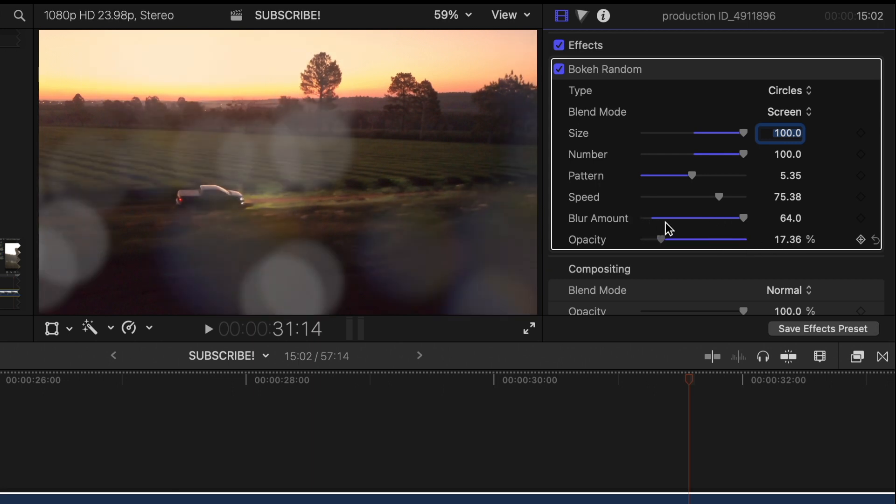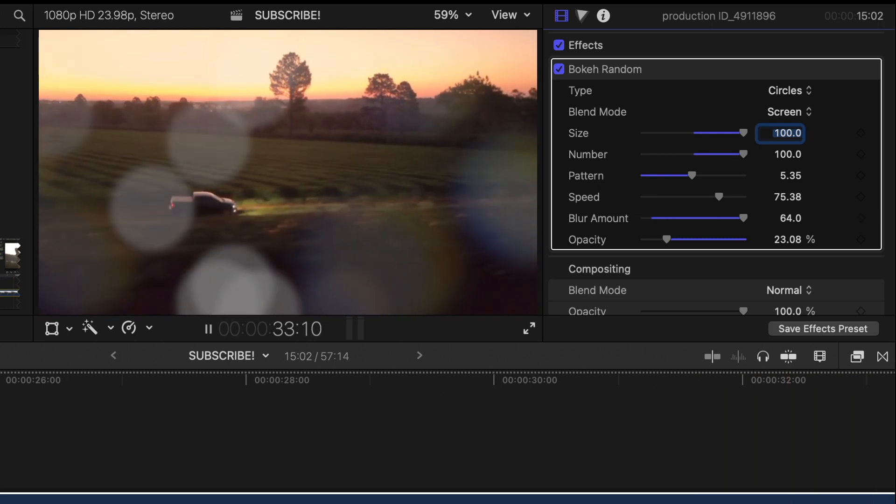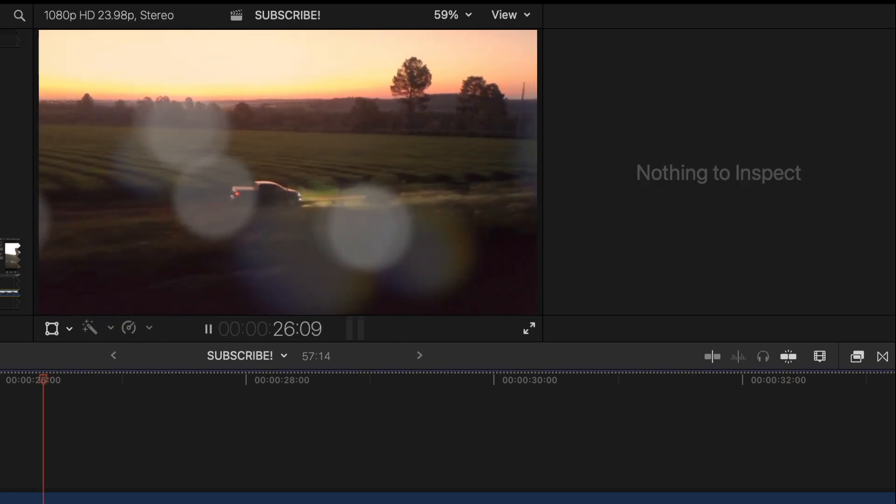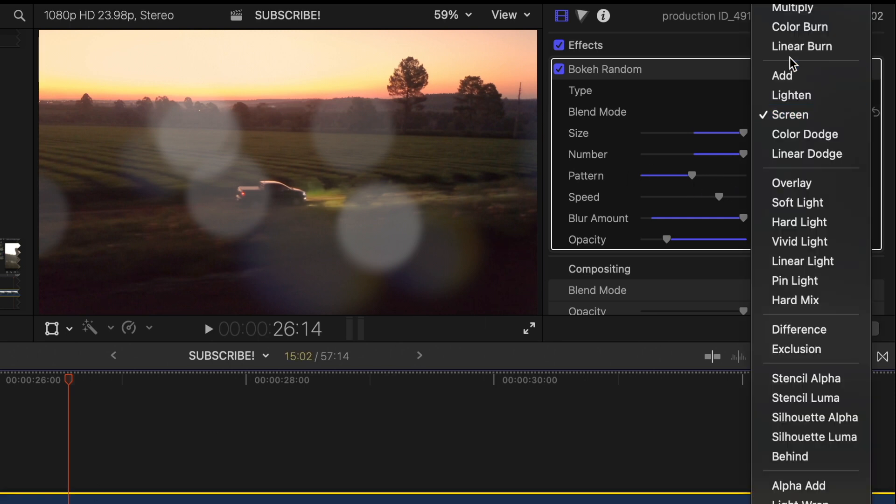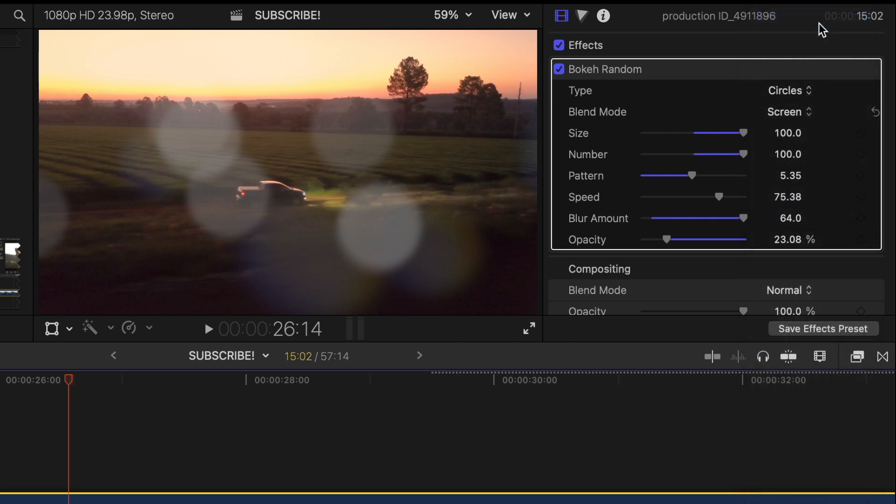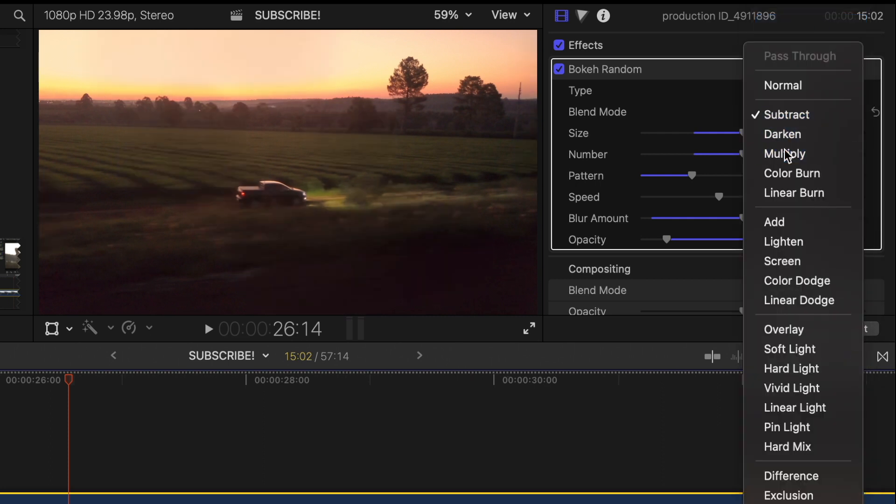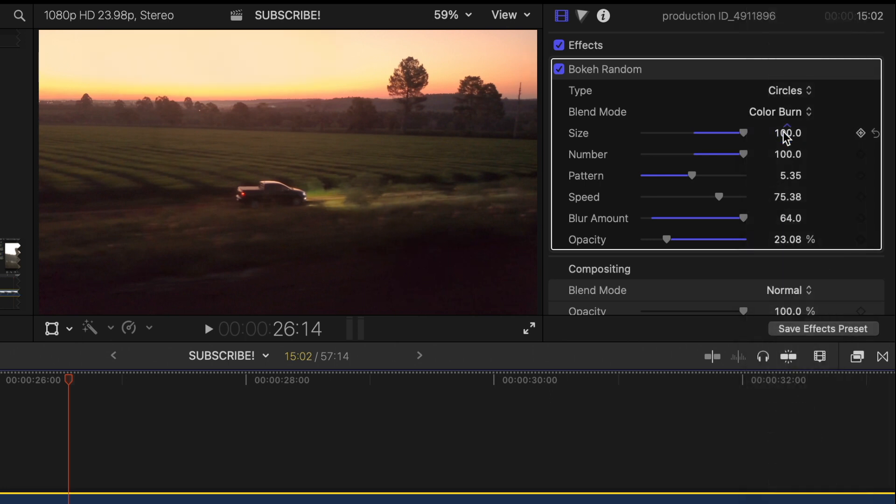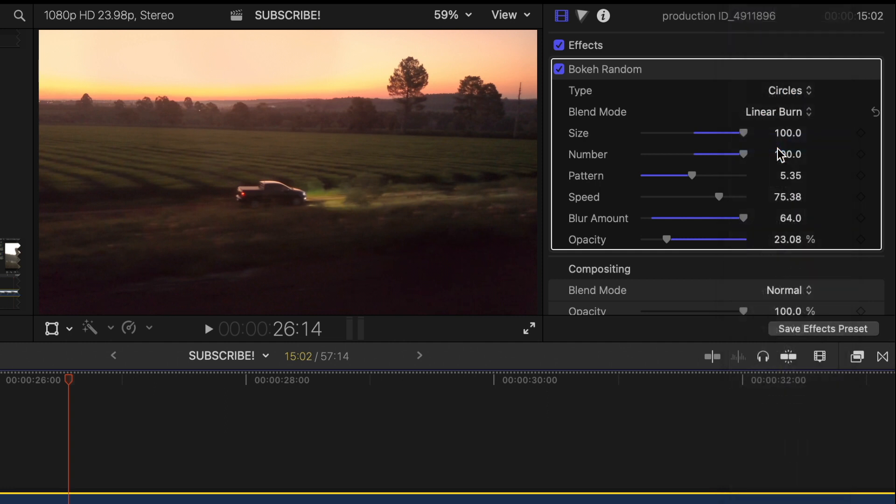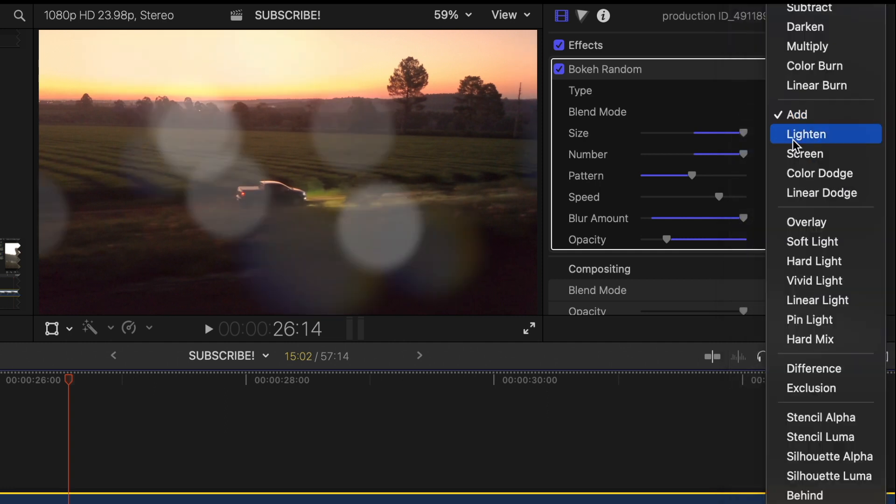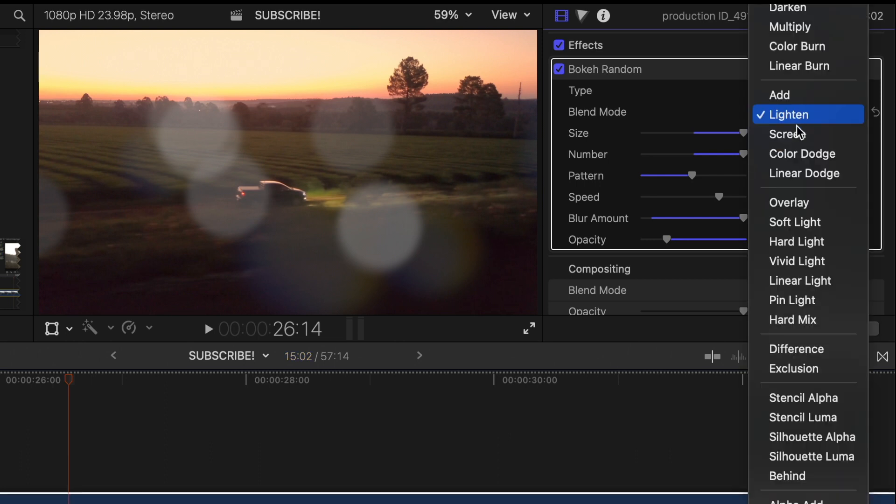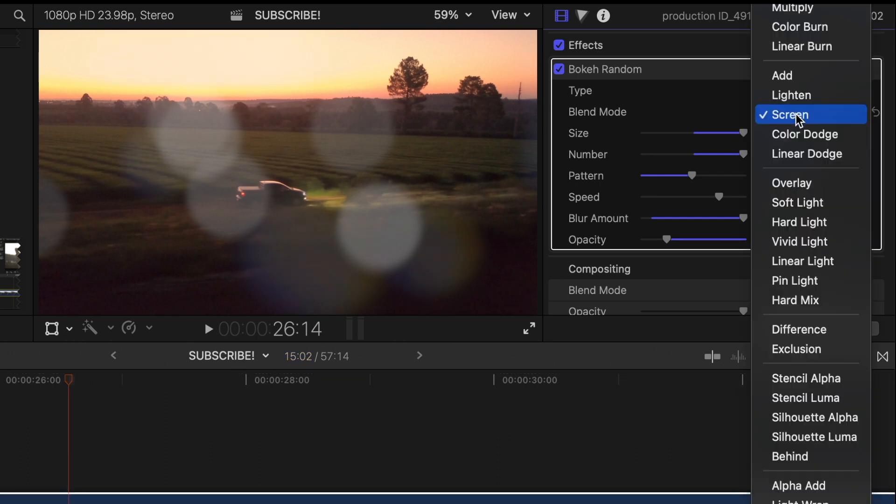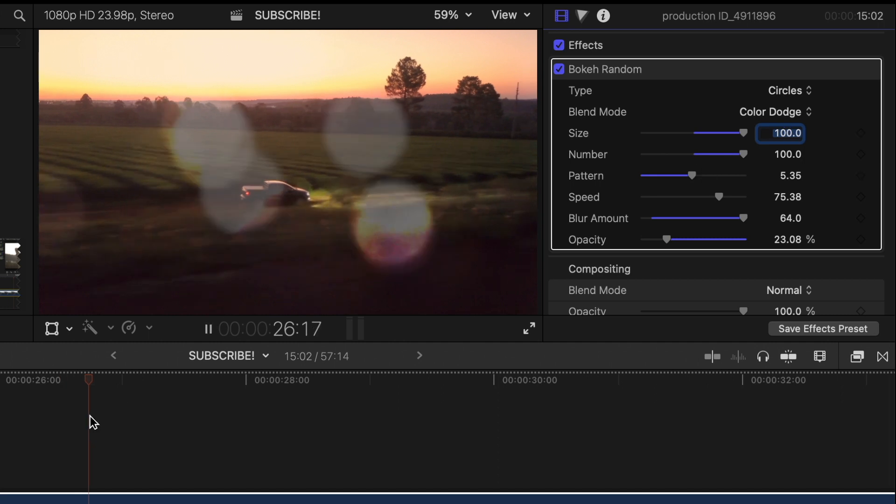Do the opacity. And you can also take a look at the blend modes. We've got subtract. That looks pretty cool.